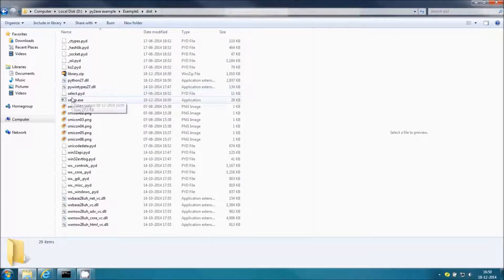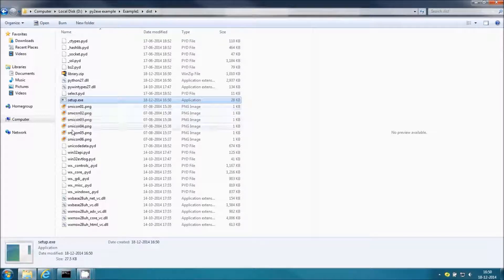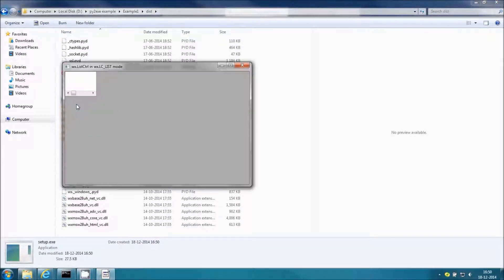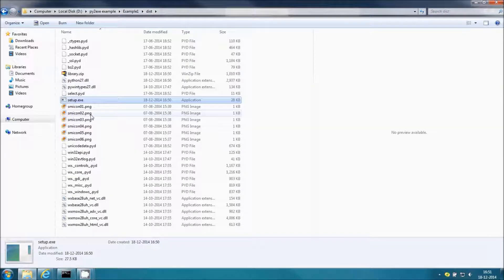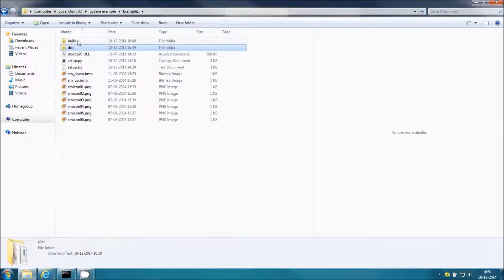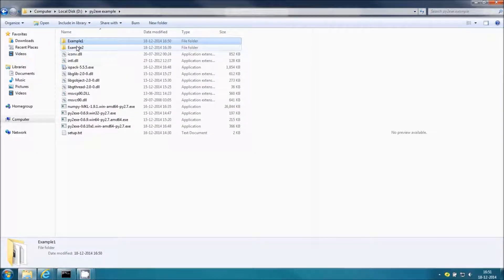It was created in the dist folder. This is the setup.txt application and it is working. It has properly inserted the icons and everything is working properly. When you run py2exe it will create two folders: build and dist. In the dist folder you can find your converted exe application. Now let me go for example two.